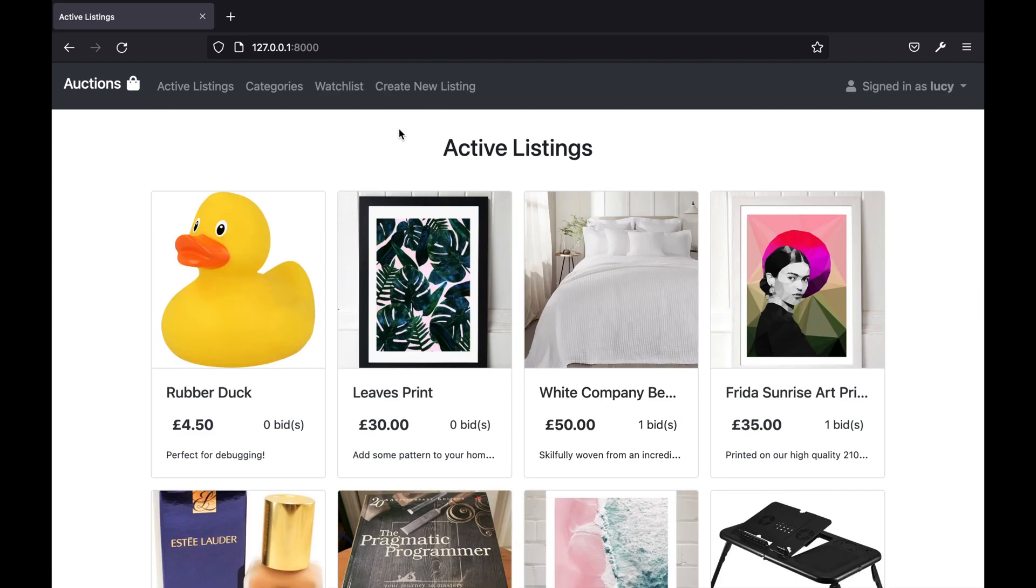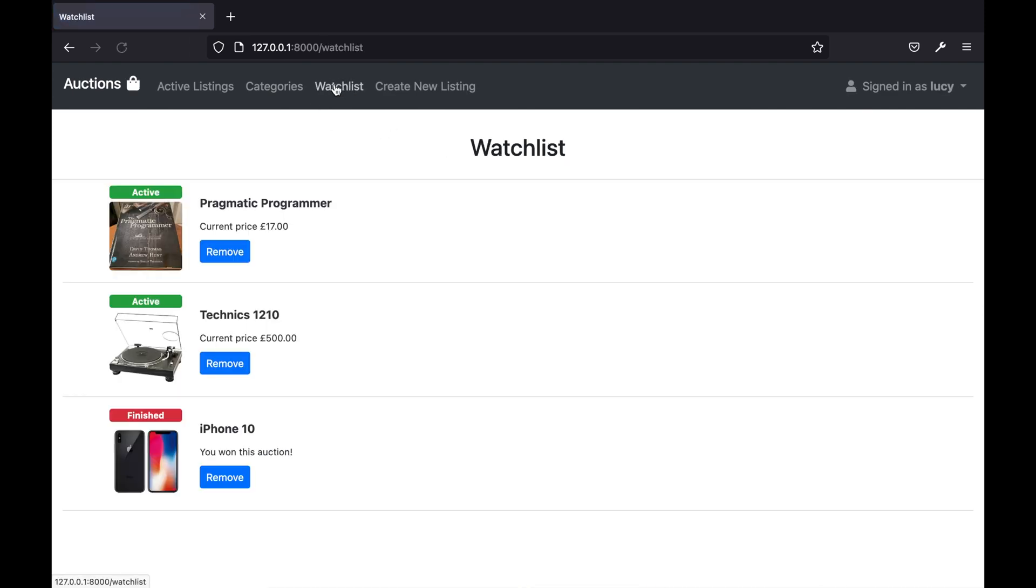Logged in users also have access to a watchlist page. This shows all listings that the user has added to their watchlist using the button on the listing page. Clicking on any of these listings takes the user to that listing's page.